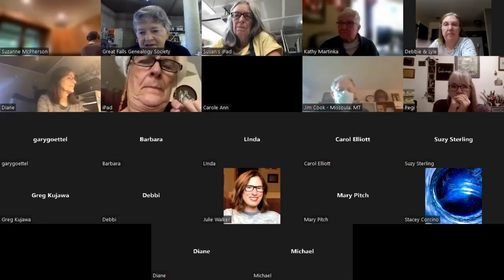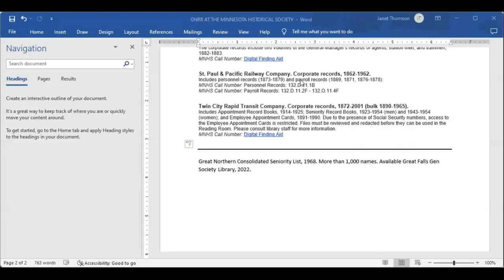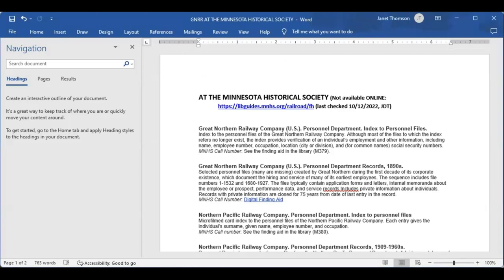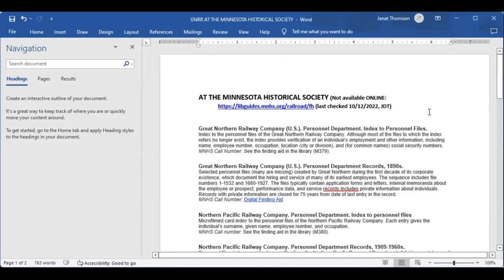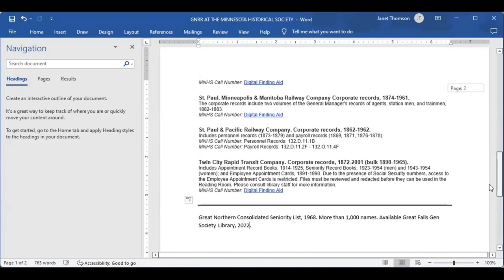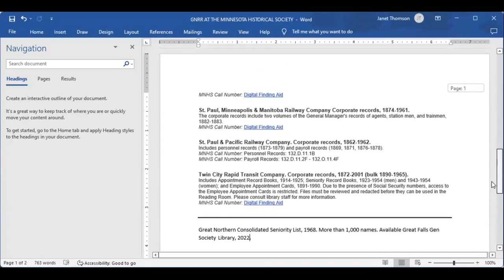The next share screen is a little ditty that I have called the Great Northern, and this is all at the Minnesota Historical Society. Not available online, but they're really, really good about helping people if you give them the finding aid number that is in each one of these things. Down at the bottom, I have also shared with you the Consolidated Seniority List for 1968, and that's just for 1968.